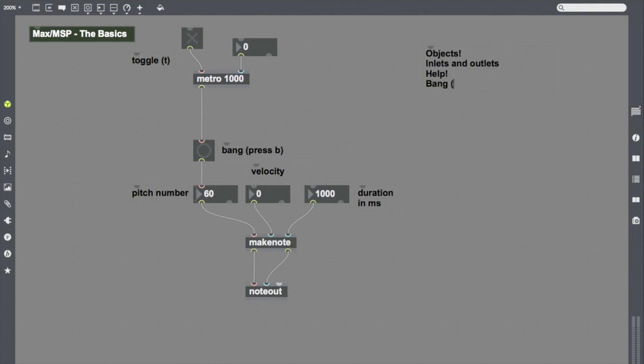We also learned about some of the basic tools of Max. The bang, shortcut just press the letter B to create one, which says go, send your information, do your thing, a sort of one-way trip. We learned about the toggle, shortcut T, which is kind of an on-off switch for objects that have on-off settings, like Metro, a cool object there.